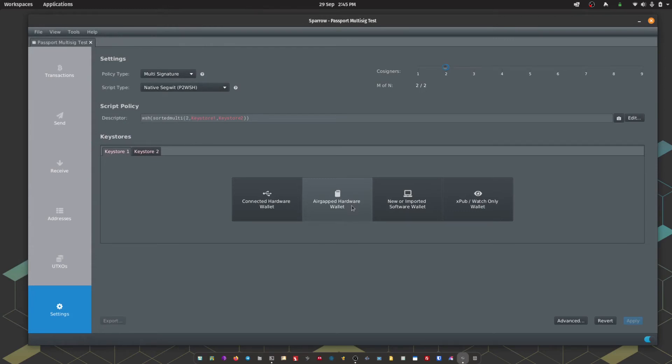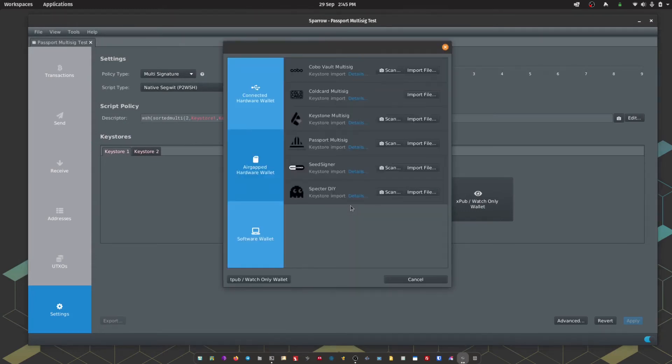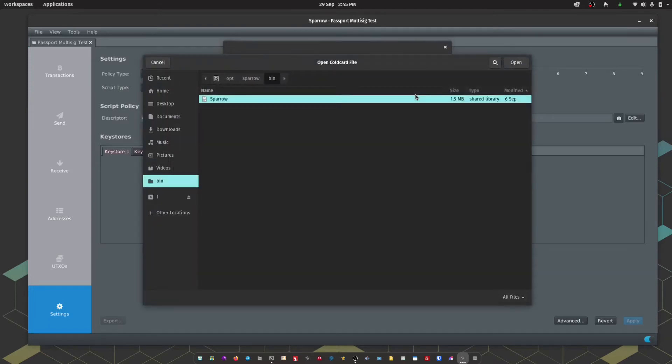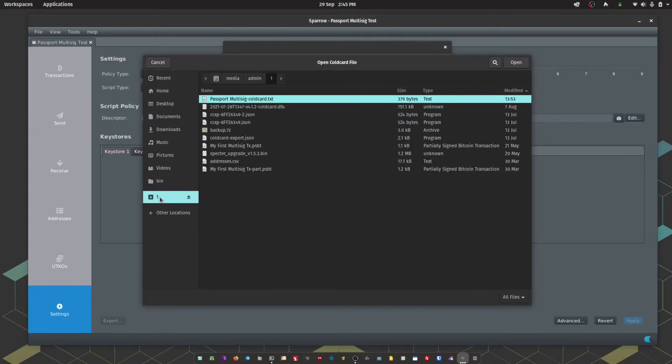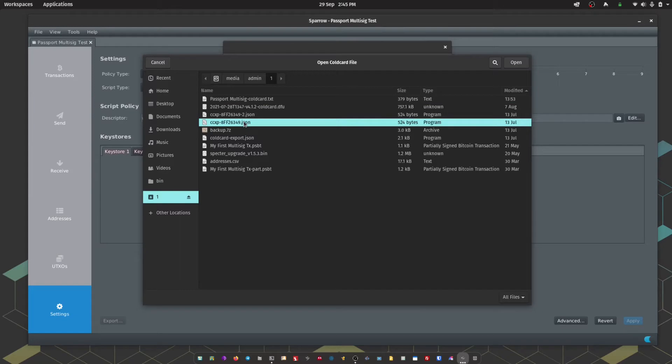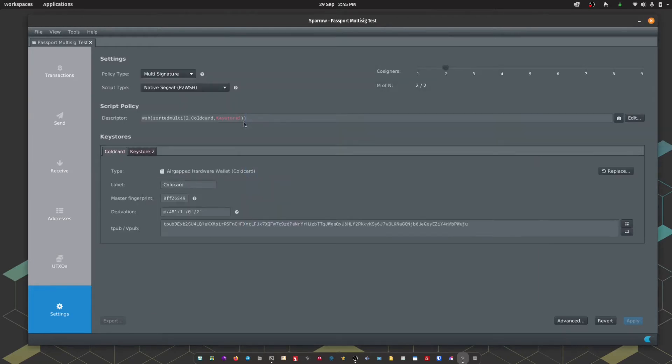Choose AirGapped hardware wallet. Coldcard multisig. We're going to opt to Import File. Navigate to my microSD card and choose that JSON file that we've just exported from Coldcard. There we go. We have Coldcard imported.